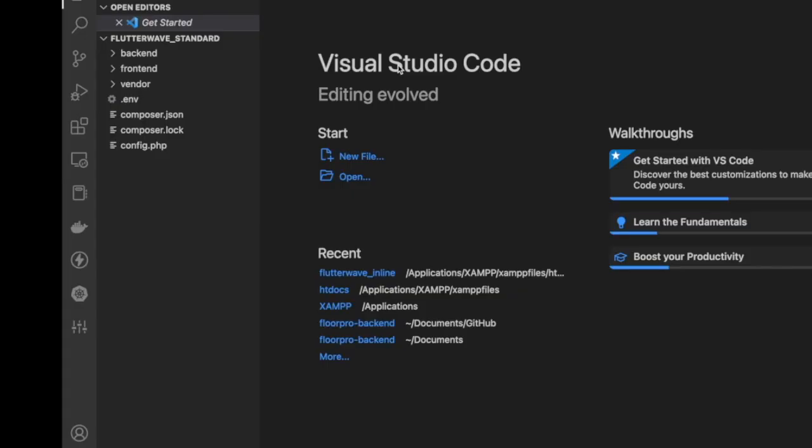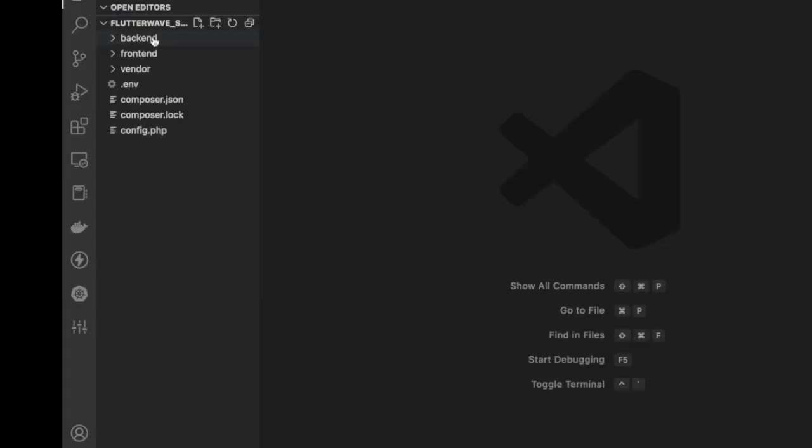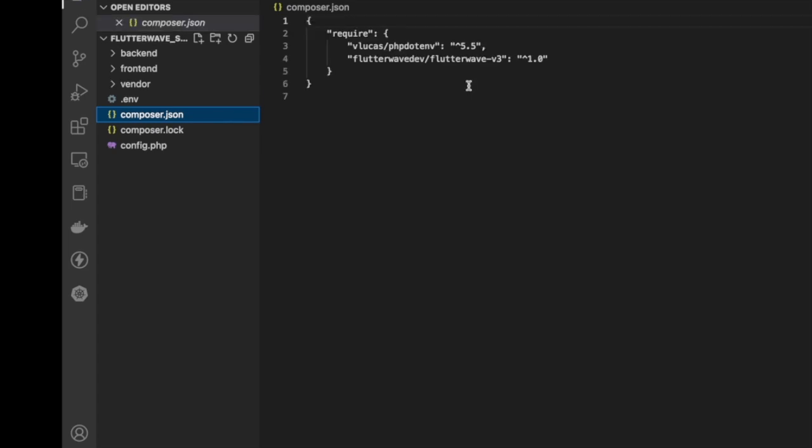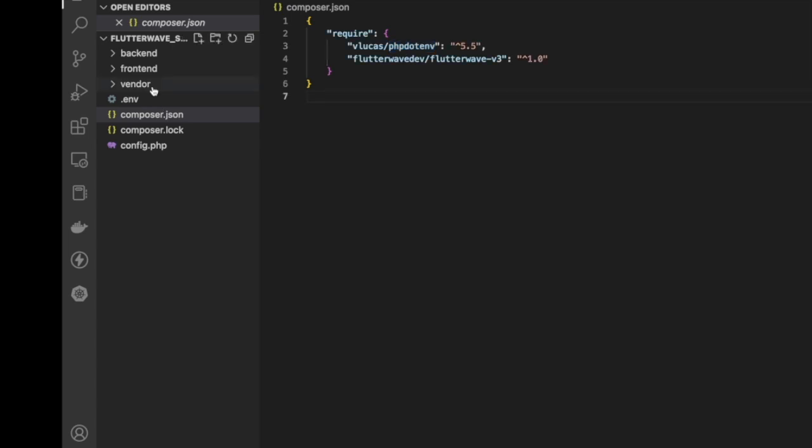Let's go straight into the code. My folder structure goes as usual: front end, the back end, then I have this vendor folder here because I imported some packages to use. I have my composer.json. The composer.json hosts the packages that we've installed with our composer. I installed Flutterwave with version 3 and the PHP dotenv package. These are the two packages I'm using for this project.